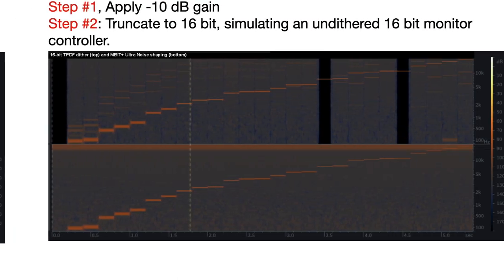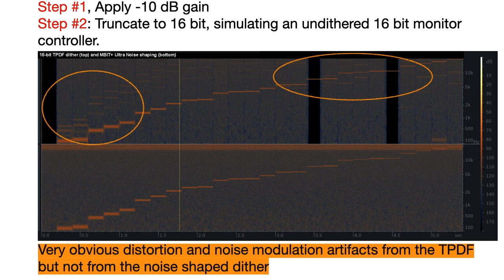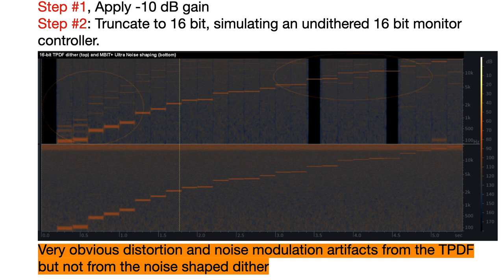Next, we apply minus 10 dB gain and truncation. The result? Very obvious distortion and noise modulation artifacts from the TPDF, but not from the noise-shaped dither.